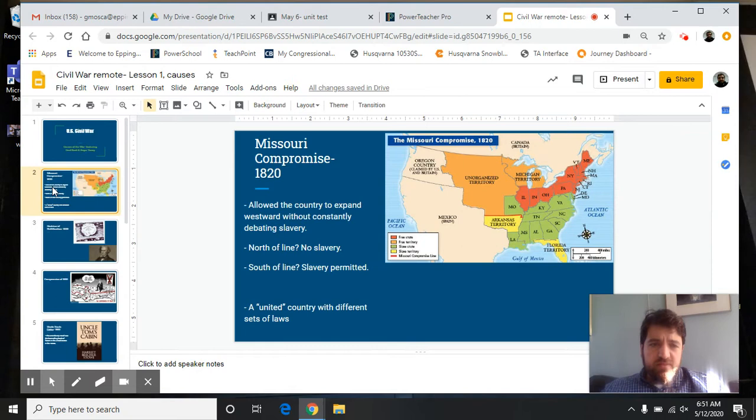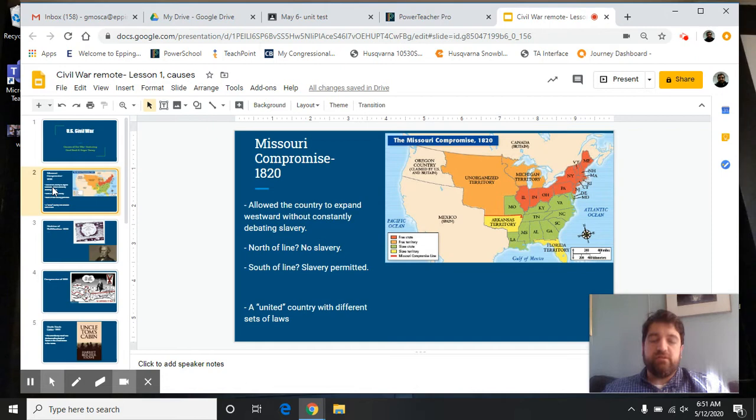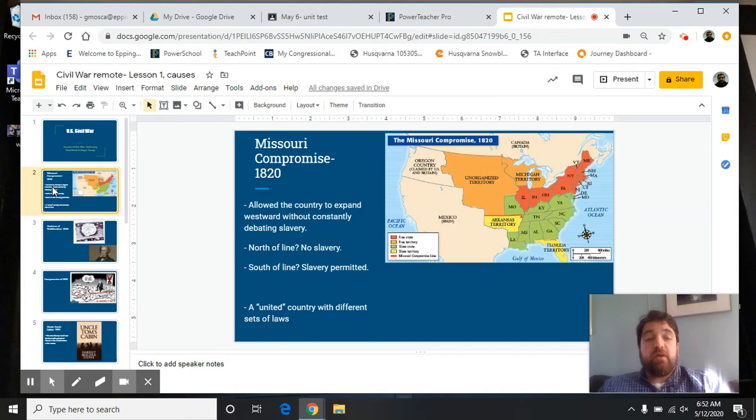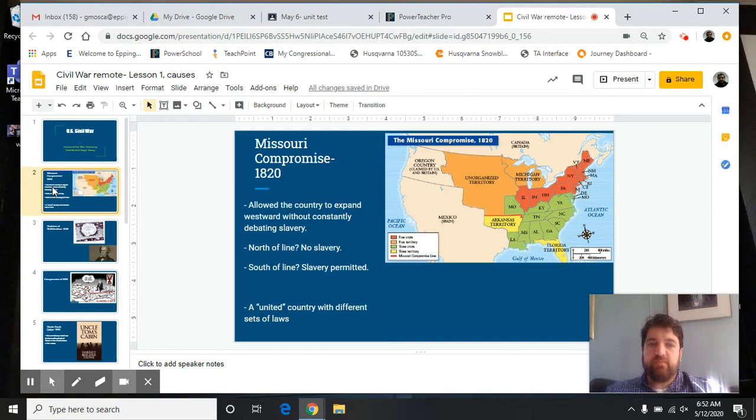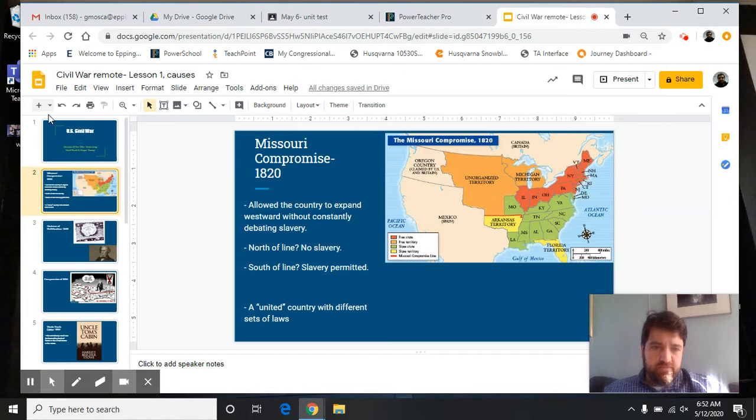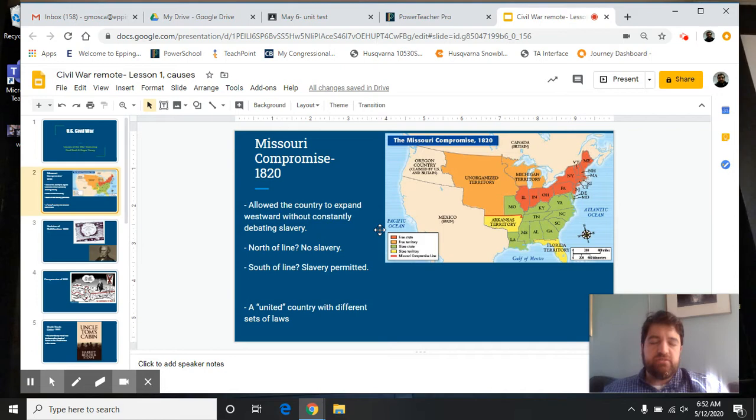The first one, Missouri Compromise. So the Civil War, the first shots aren't fired until 1861. We're talking about 41 years before. You could go to different documentaries or YouTube videos and a hundred historians would give you a hundred different causes of the Civil War. Through my own research, I think the Missouri Compromise was important back in 1820.